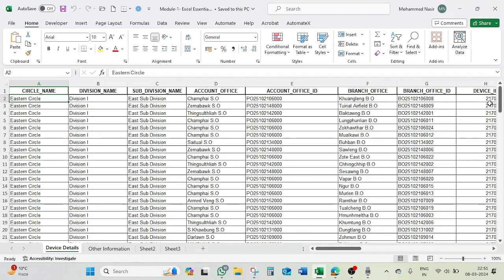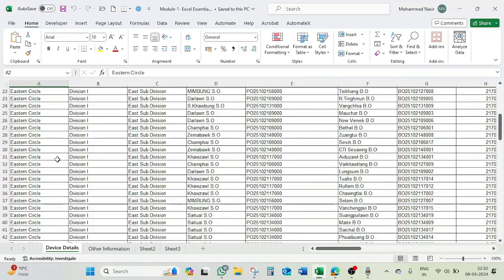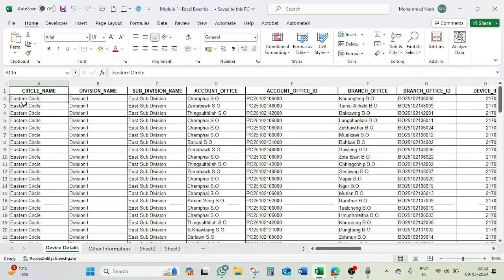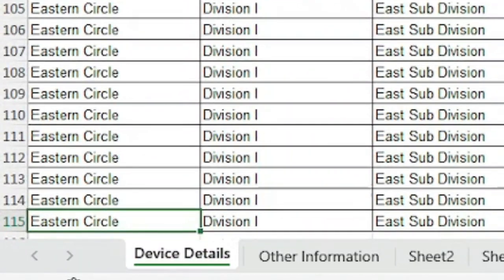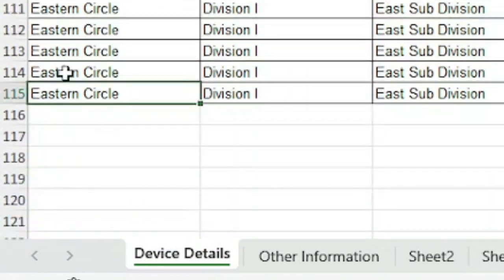So let's get into the worksheet. These data are filled up with so many records. The first shortcut which we are going to use is moving from first data to the last data in a continuous column and back. You have data and you want to move over in a single stroke.